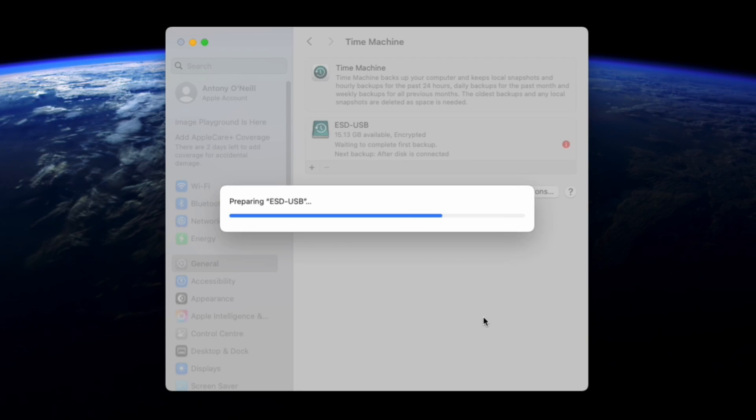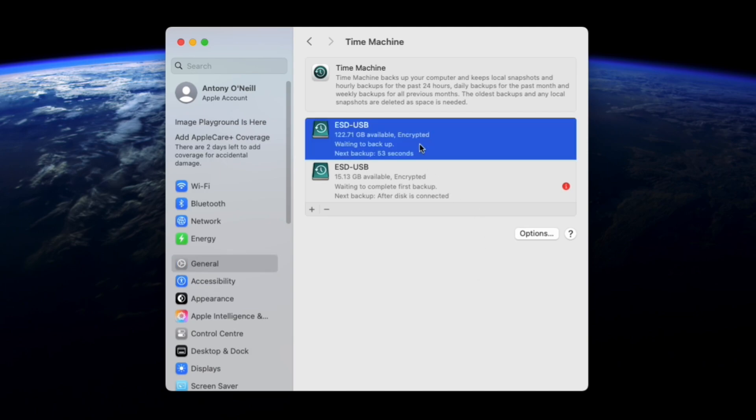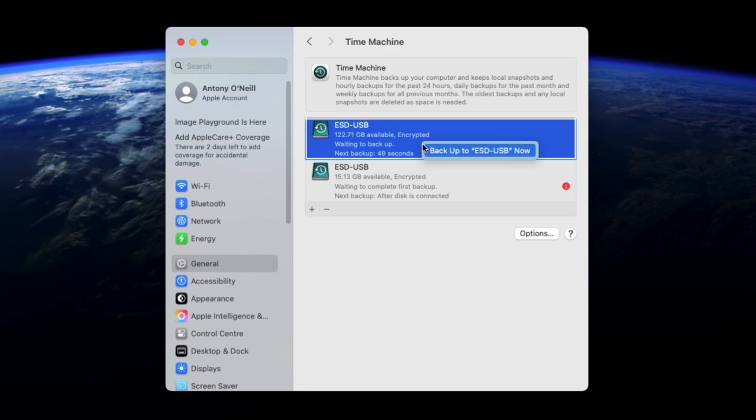You will now see your drive as an available backup device. Depending on how you have your mousepad set up, either tap or right click on the drive to start the backup process. This can take a while depending on how much data you have on your Mac.